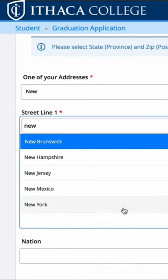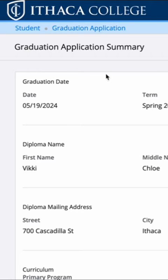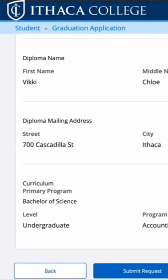Once you've finalized the address portion of the application, you'll be taken to the summary of the application. You can double check all the information you inputted, and if everything's correct you can submit the request.